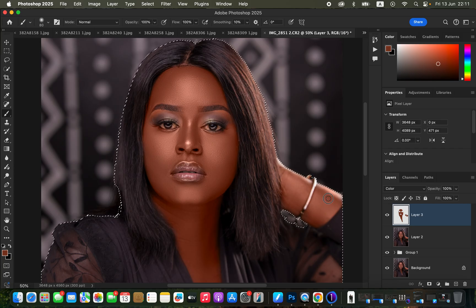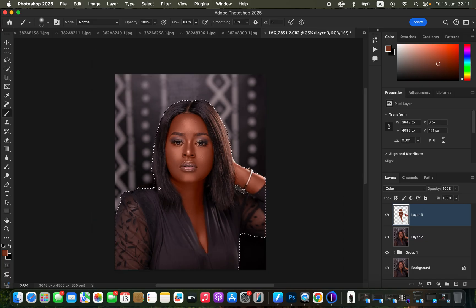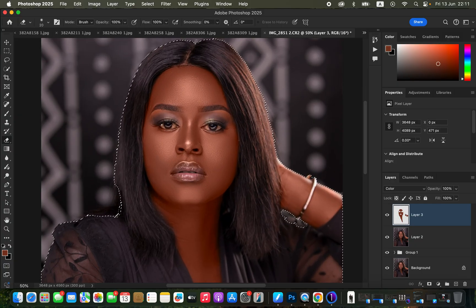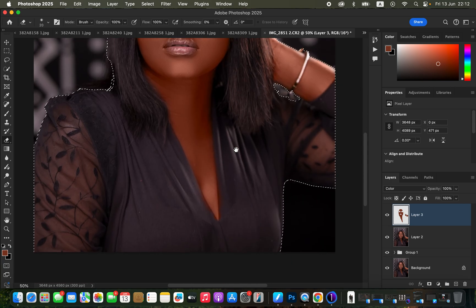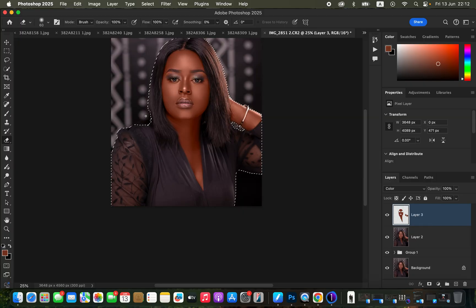After ensuring you've painted on the majority of areas containing skin tones, zoom out using Command+Minus. The next step is to eliminate color from areas we don't want painted. Get the Eraser tool — mode set to Brush, opacity 100%, flow 100% — and erase from the eyes, eyeshadow, and any areas of the outfit you may have painted accidentally.